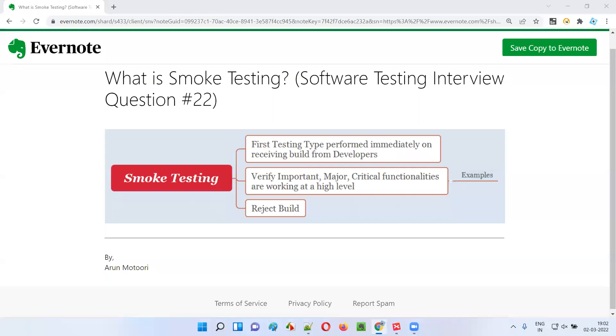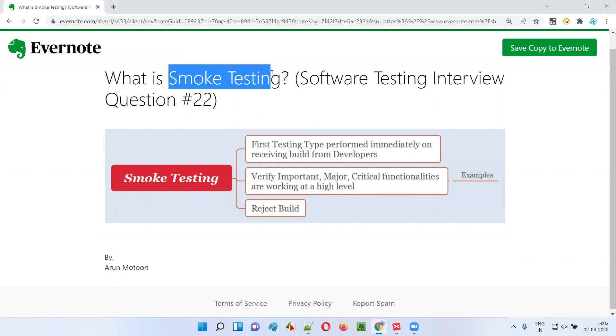Hello all, welcome to this session. In this session, I'm going to answer software testing interview question 22, that is: what is smoke testing? Let me answer.